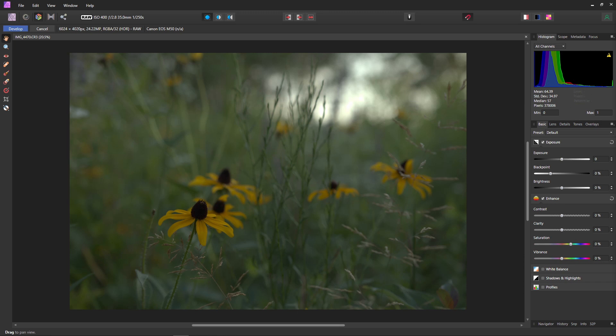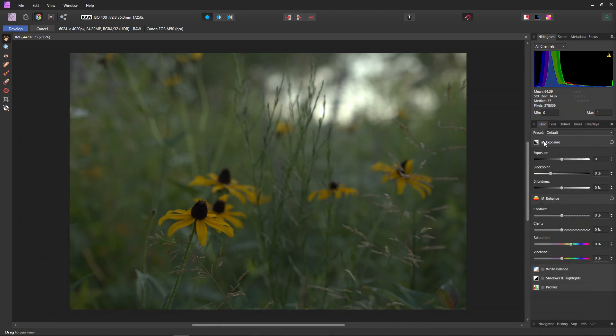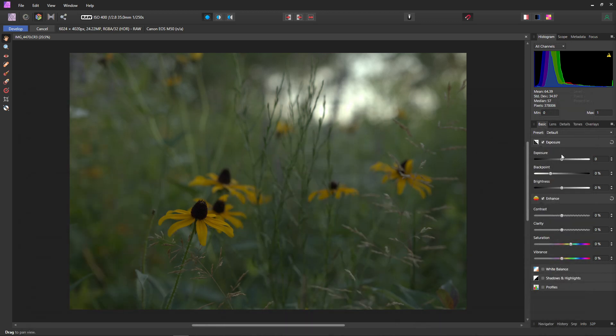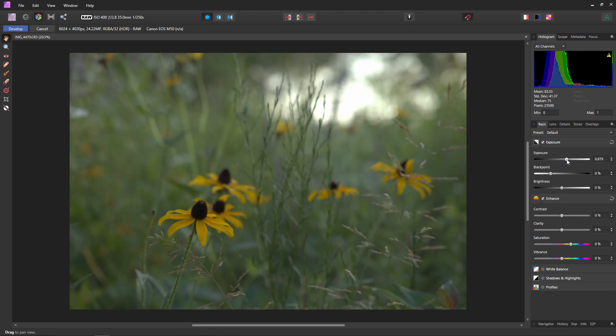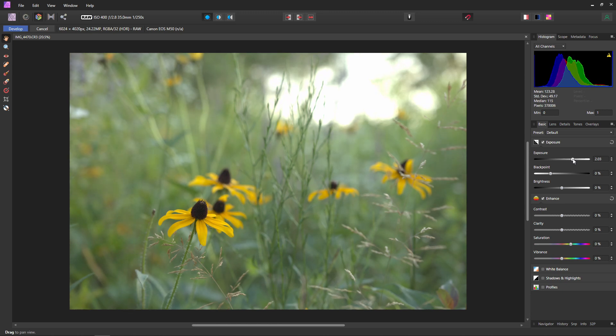Basically, the most ideal histogram is one where you have a bell curve with your peaks going towards the middle and nothing is touching the left or the right or peaking over the top. So now we'll just come down into the exposure and we'll use this exposure slider to adjust it. Now this slider works in stops, so the value that you see that is changing is the stops of light that we're changing.